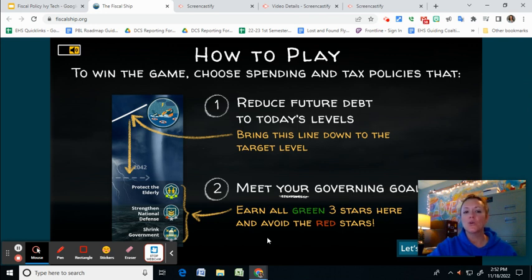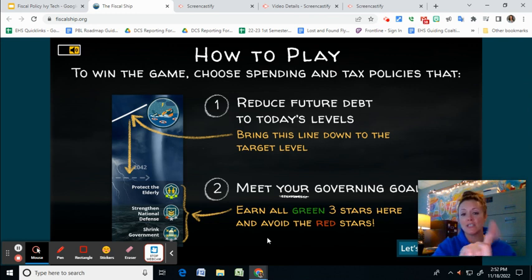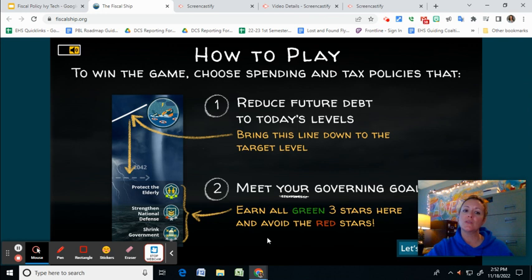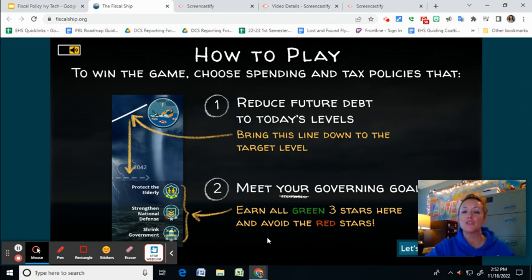Your goal altogether is to choose spending and tax policies that reduce future debt to today's level. In other words, you don't have to cut debt any lower, but you have to keep it where it's at today. And then number two, you have to meet your governing goals.